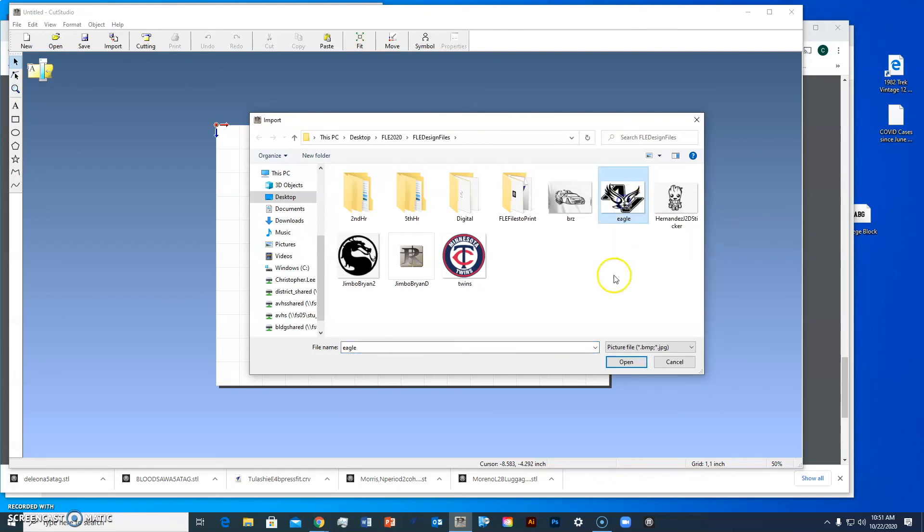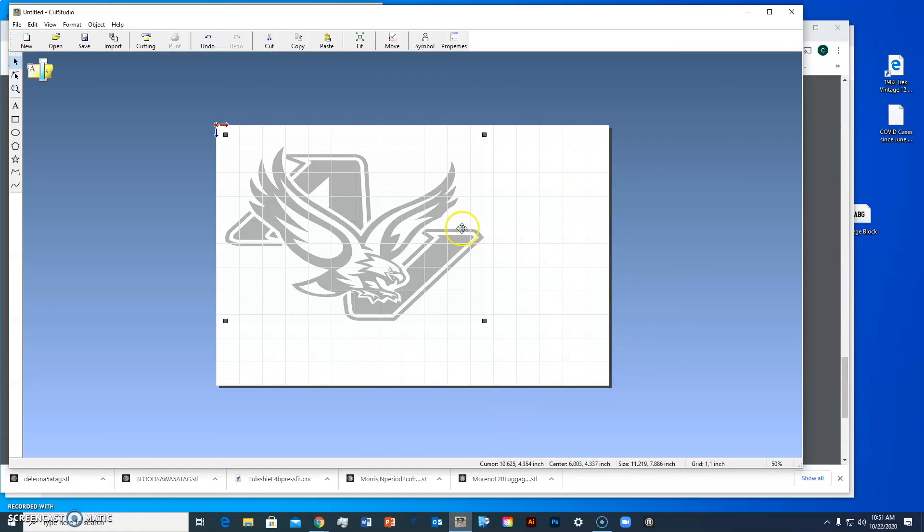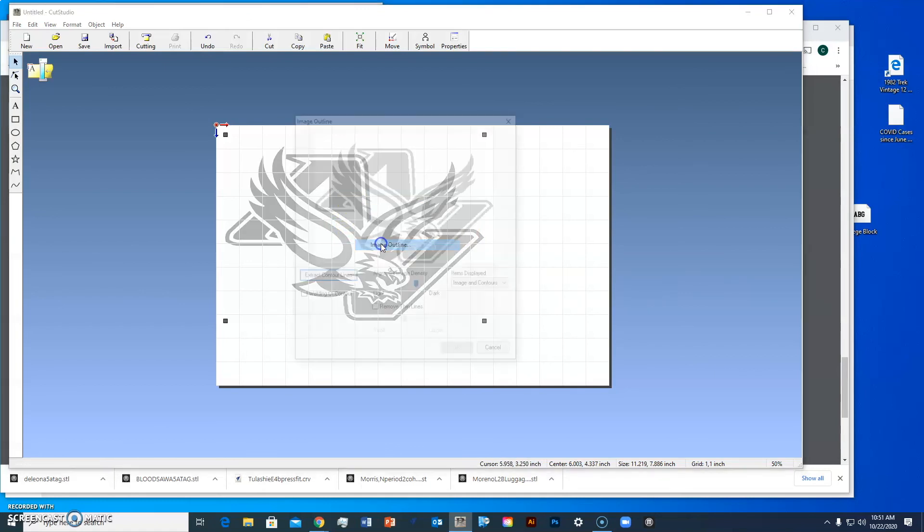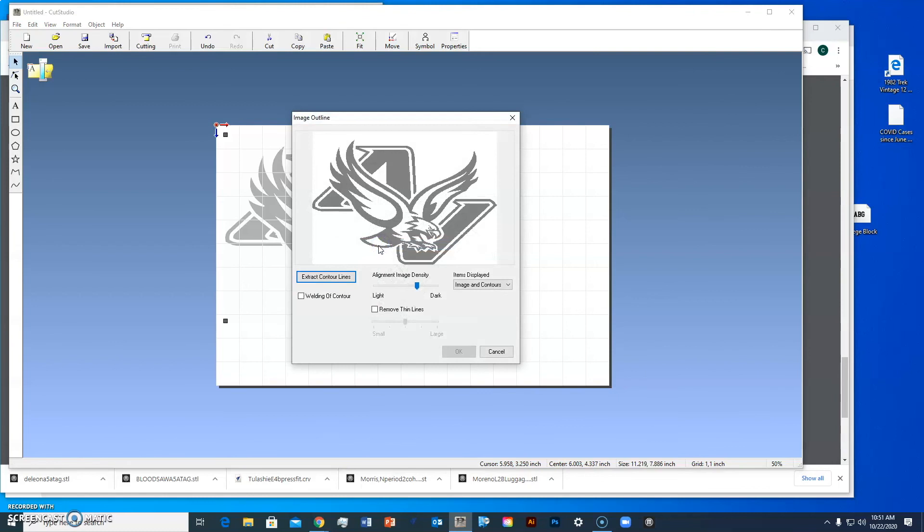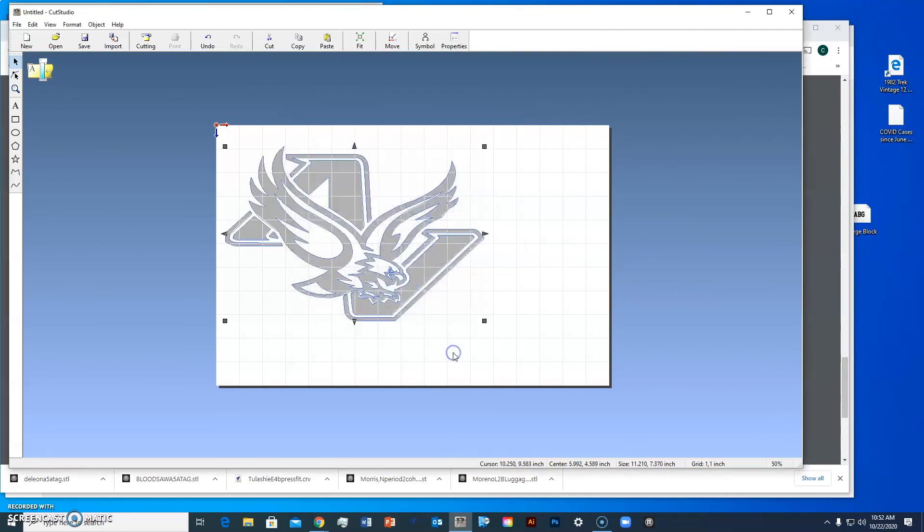I'm going to make an Apple Valley Eagle. I downloaded this previously from my design file folder. Right now I have my grid set to one inch grids. I'll right-click on this and go to image outline and extract contour lines. That is going to be my cut contour, so I'll click OK.